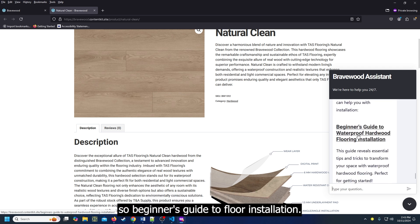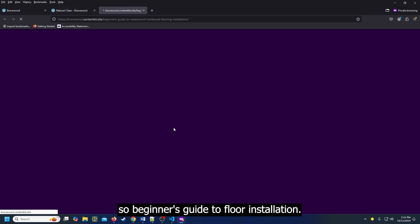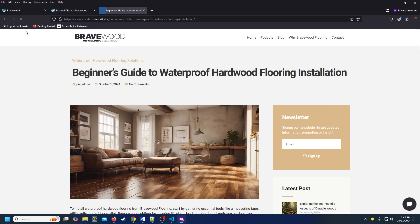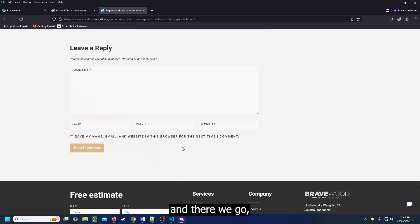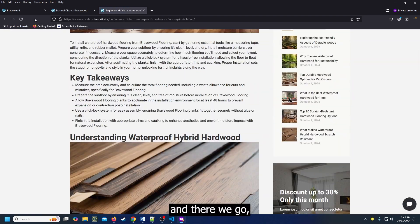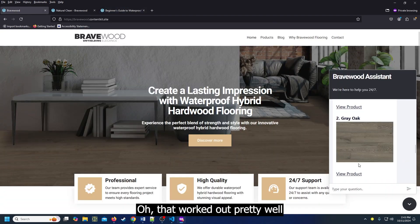So, beginner's guide to floor installation. And there we go. I think all of that worked out pretty well.